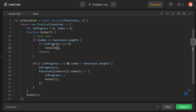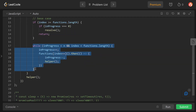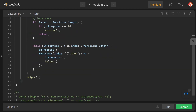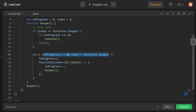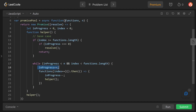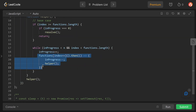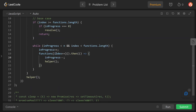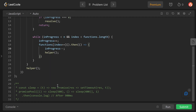We check the base case: if index is greater than or equal to functions.length — this fails because index is zero currently. Inside the while loop, the breaking condition is if inProgress is greater than or equal to n, or if index exceeds the length. We do inProgress++ which means we are executing the function at the current index. The first function, sleep(500), is retrieved and executed, delayed by 500 milliseconds. Then index is incremented to 1.